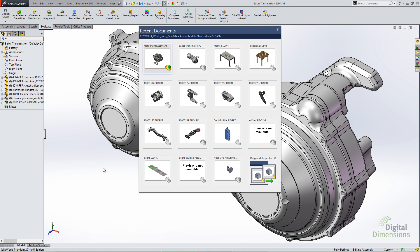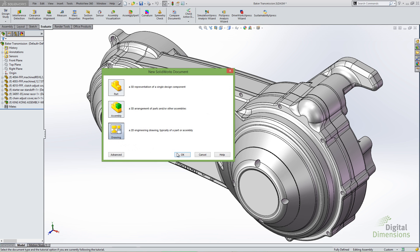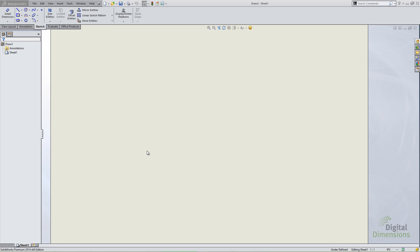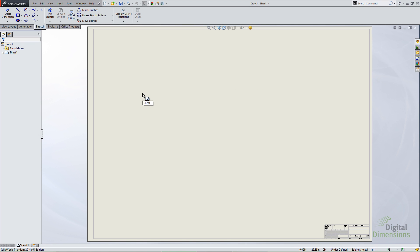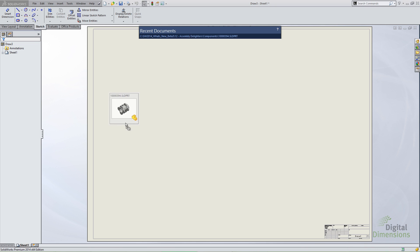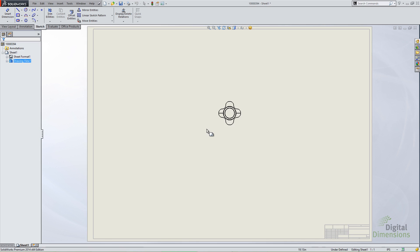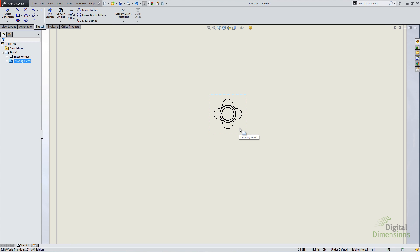It's not just for inserting parts into assemblies, though — it also works for derived components, so if you want to insert a part into a part, Recent Docs works for that as well. Also nice is support for drawings. If I start a new blank drawing, I can go to Recent Docs and drag a part right into my drawing. As soon as I let go, I get a prompt for what view I want, and there's a front view of that part in my drawing. So drag and drop is applicable to assemblies, parts, and drawings.